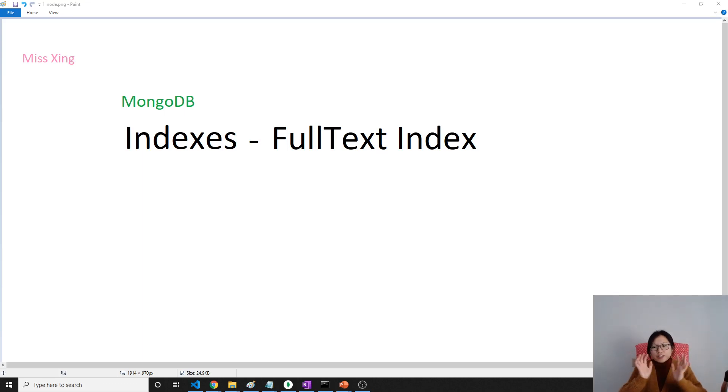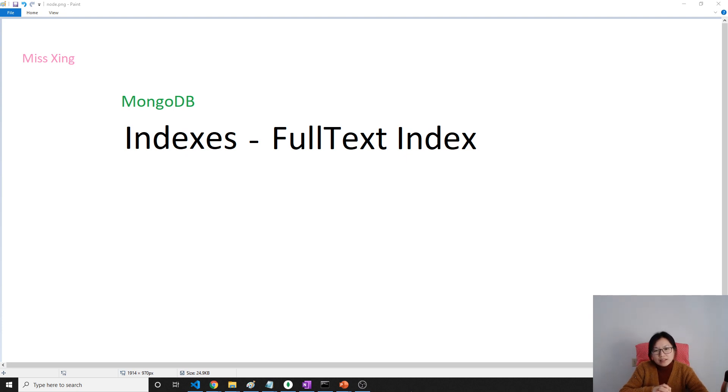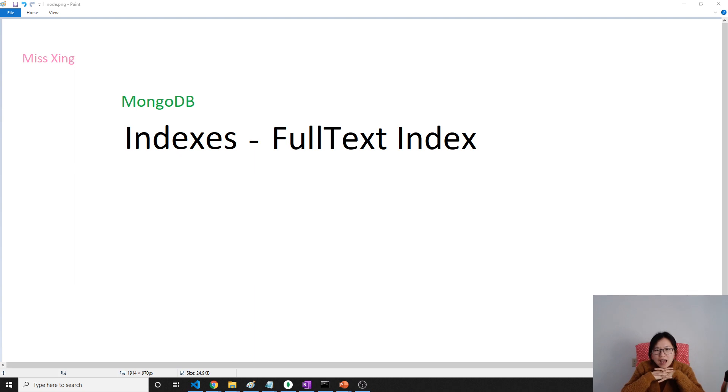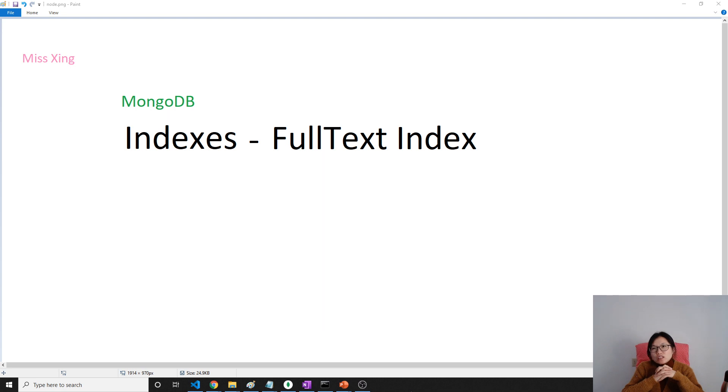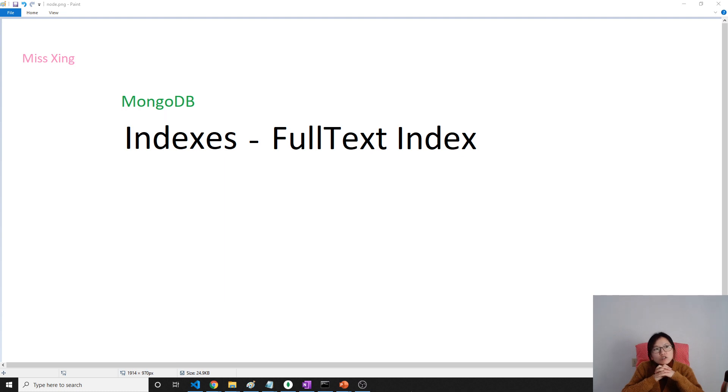Good afternoon, this is Tina. I think this is gonna be my last index video, talking about the full-text index. In the Mongo official document, there are other indexes like wildcard index, geography indexes like 2D sphere index, 2D index, or 3D geospatial index, but I'm running out of time.